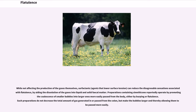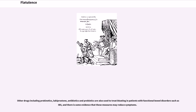While not affecting the production of the gases themselves, surfactants — agents that lower surface tension — can reduce the disagreeable sensations associated with flatulence by aiding the dissolution of the gases into liquid and solid fecal matter. Preparations containing simethicone reportedly operate by promoting the coalescence of smaller bubbles into larger ones more easily passed from the body, either by burping or flatulence. Other drugs including prokinetics, lubiprostone, antibiotics, and probiotics are also used to treat bloating in patients with functional bowel disorders such as IBS, and there is some evidence that these measures may reduce symptoms.